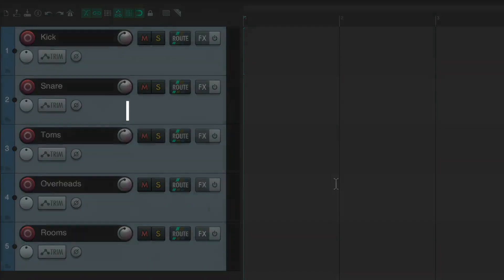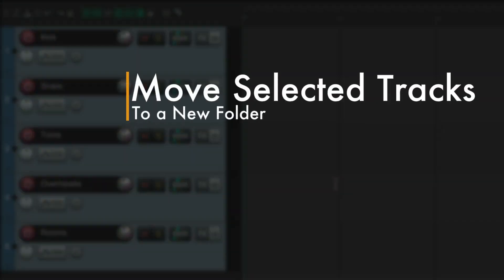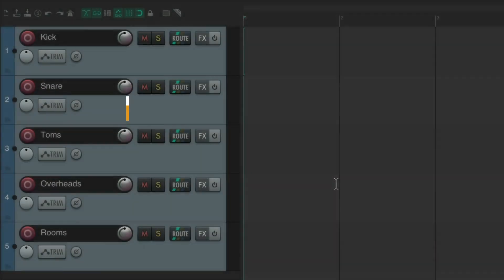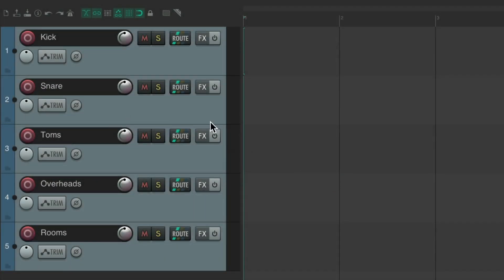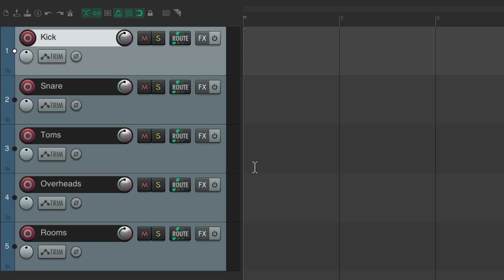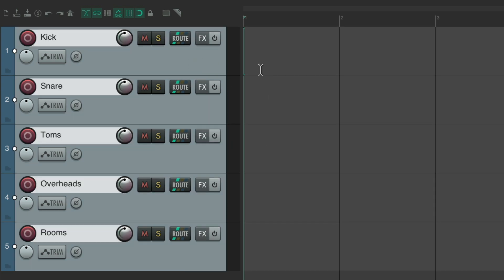The next action I want to show you is to move selected tracks to a new folder. I have a bunch of drum tracks over here. I want to put them in a drums folder. We can just select all of them and right click.